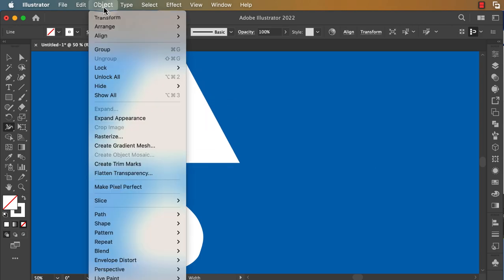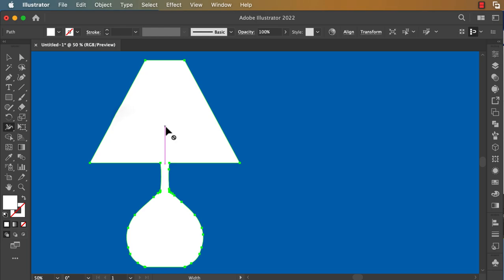Now we can go to Object and click on Expand Appearance to transform our line to a shape with stroke and fill.